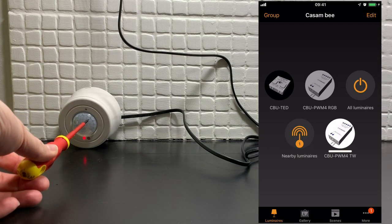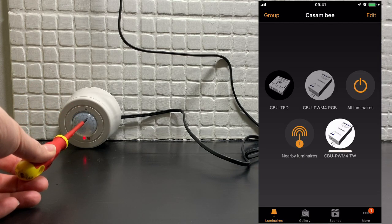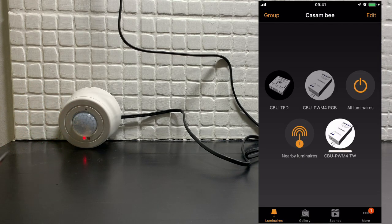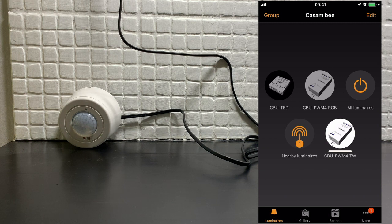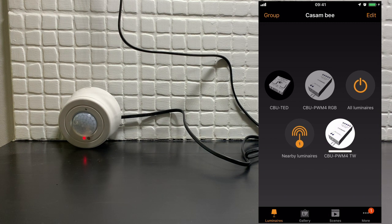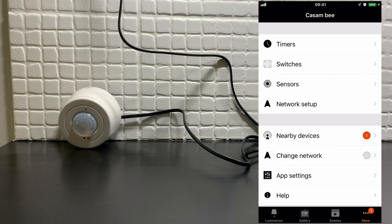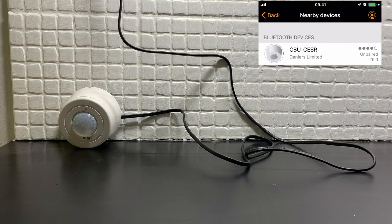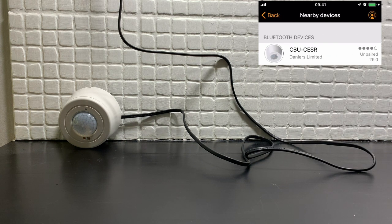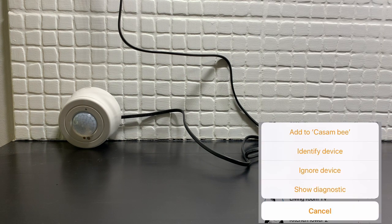Here we have a daylight and presence sensor. Adding a daylight sensor to your network is very simple. Simply go to More, Nearby Devices, select the sensor and add it to your network.